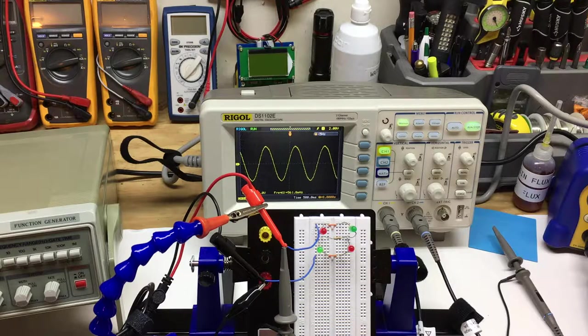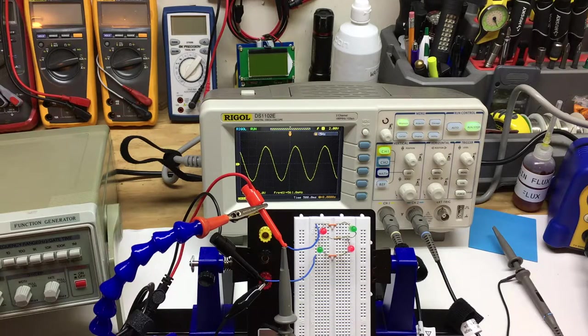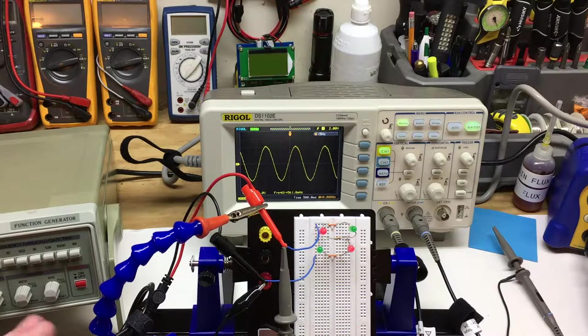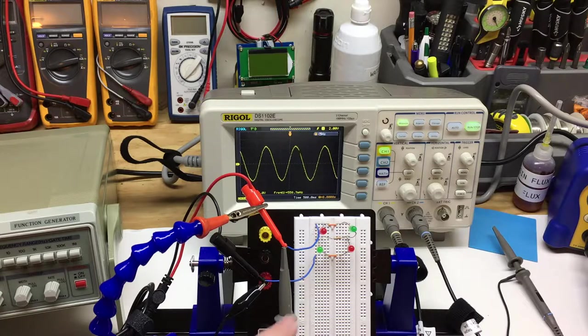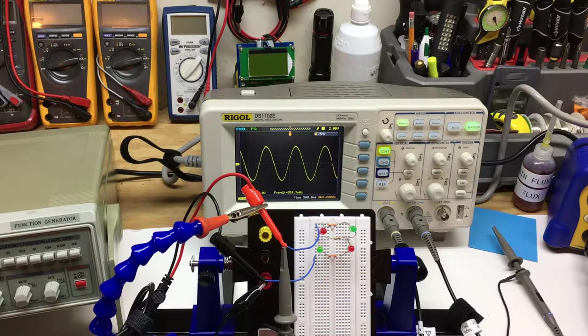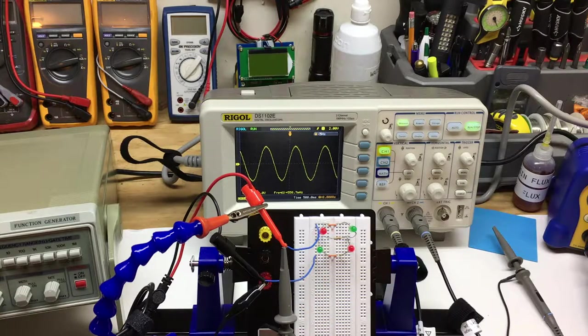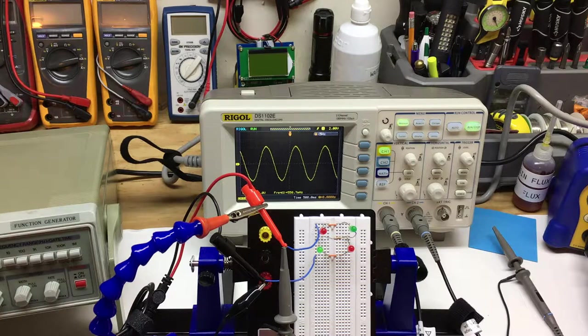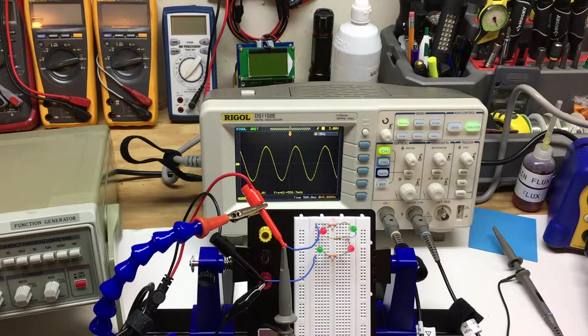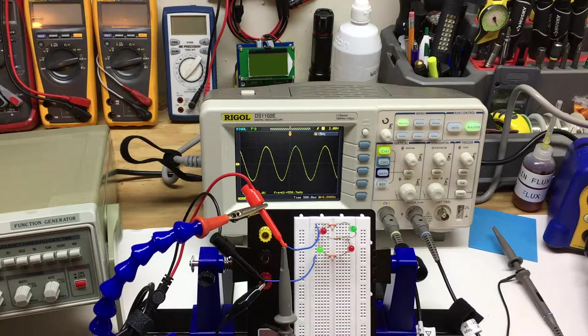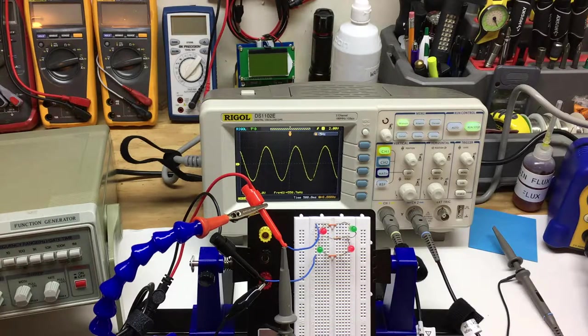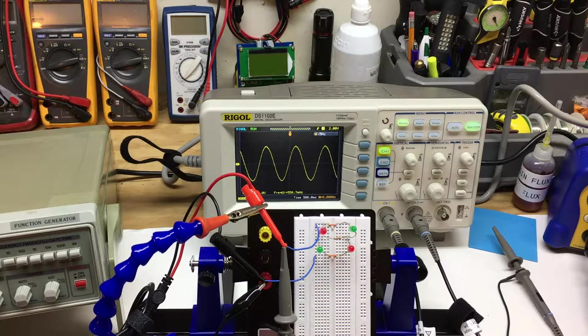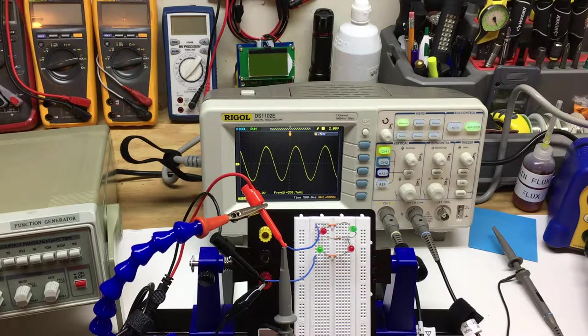Just briefly going over this, on the positive cycle the green LED lights up and varies the intensity as the sine wave goes to peak, and the same way as it goes negative peak.